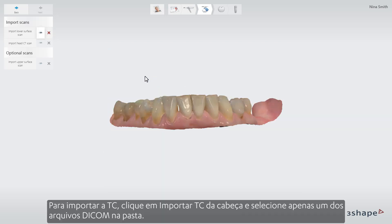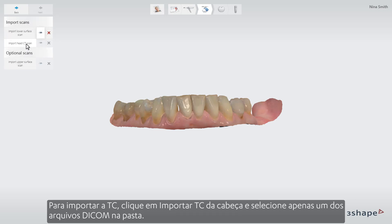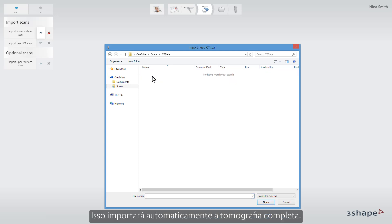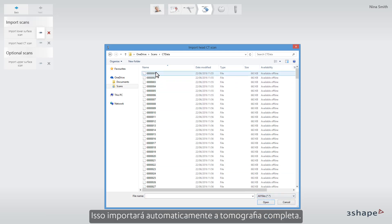To import the CT scan, click Import Head CT Scan and select only one of the DICOM files in the folder. This will automatically import the full CT scan.